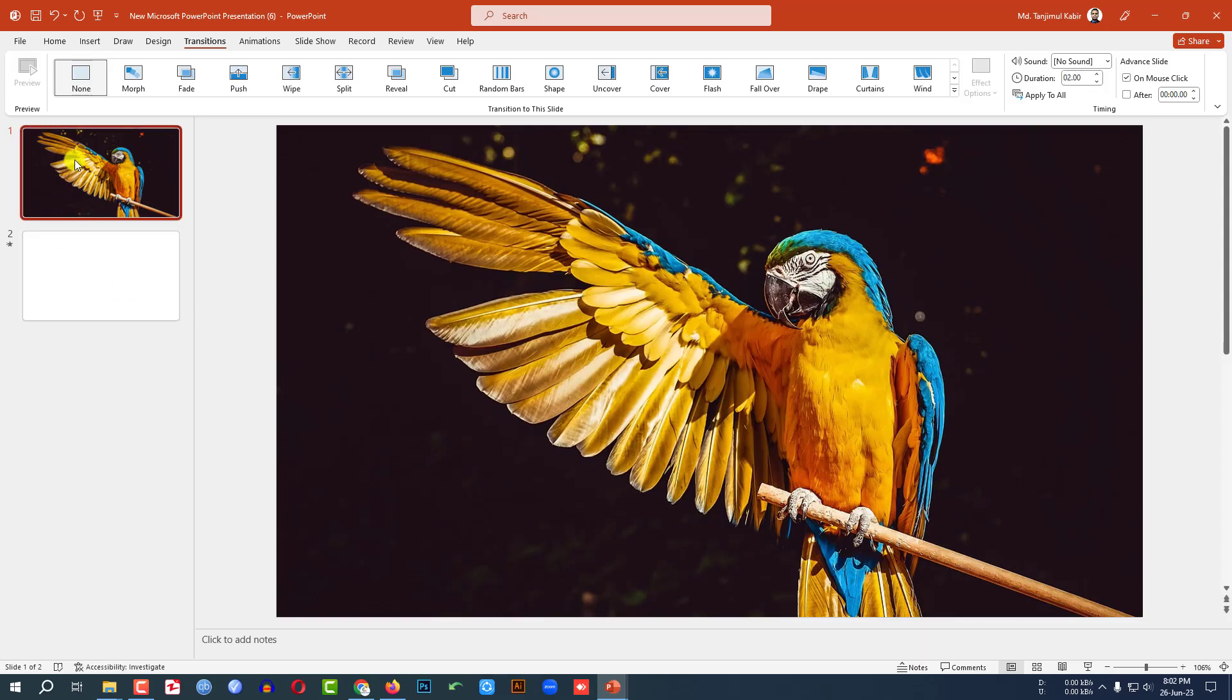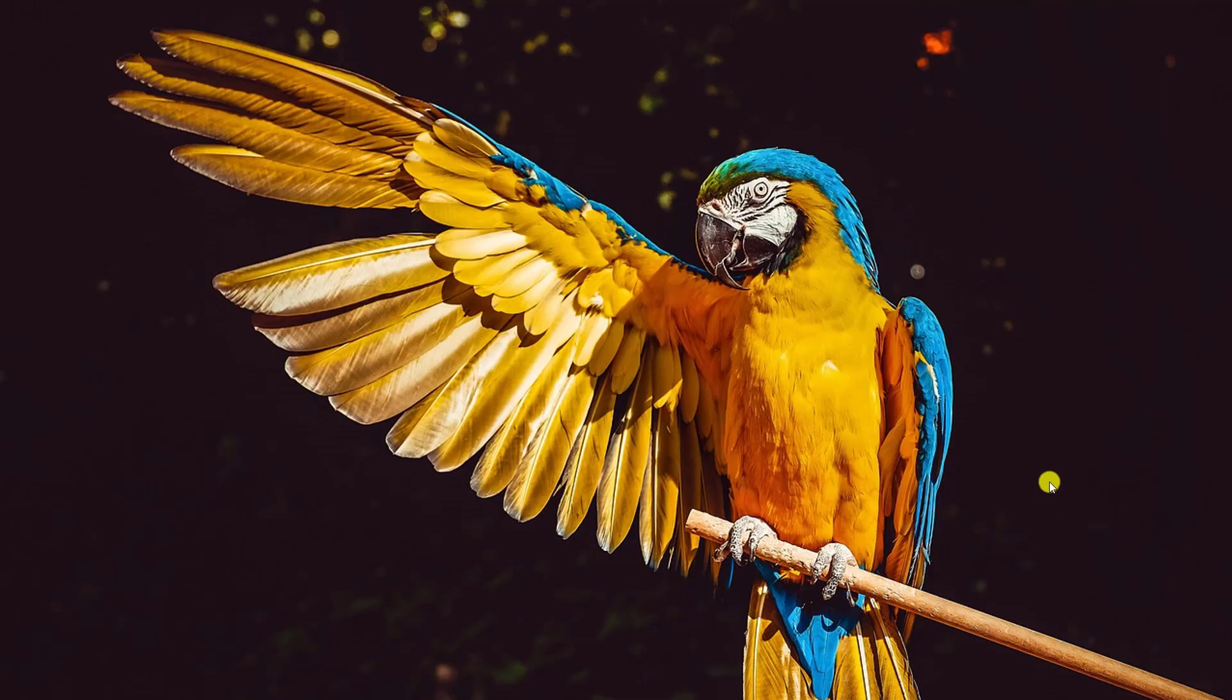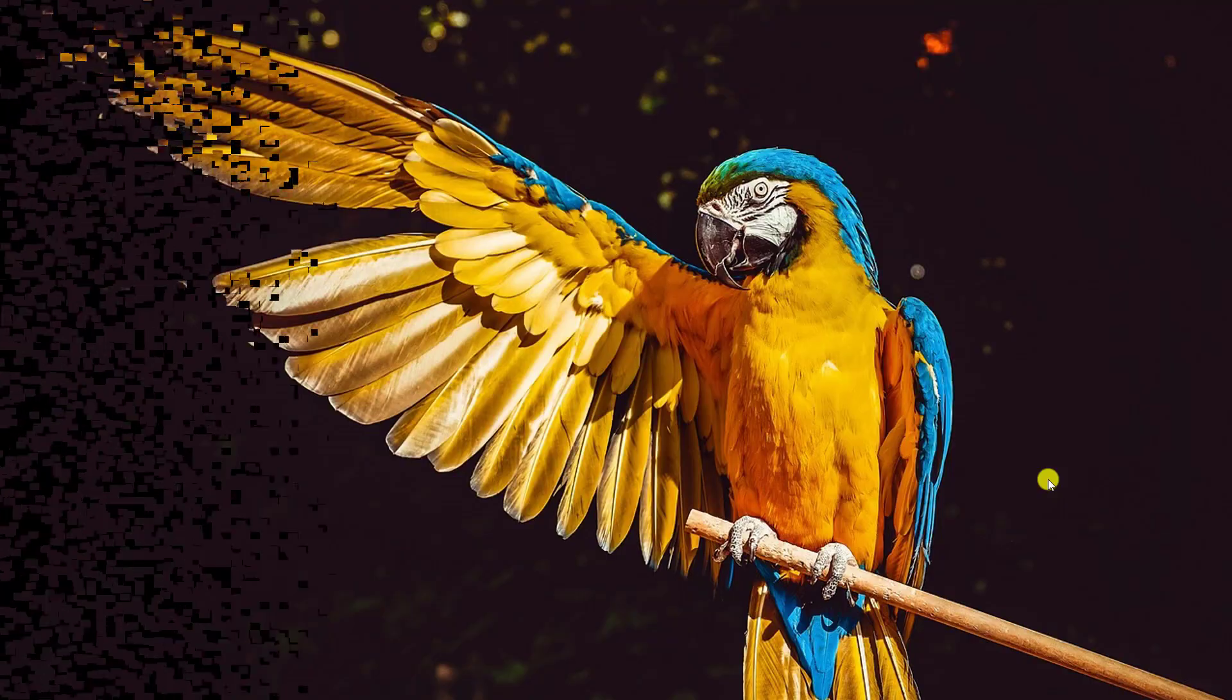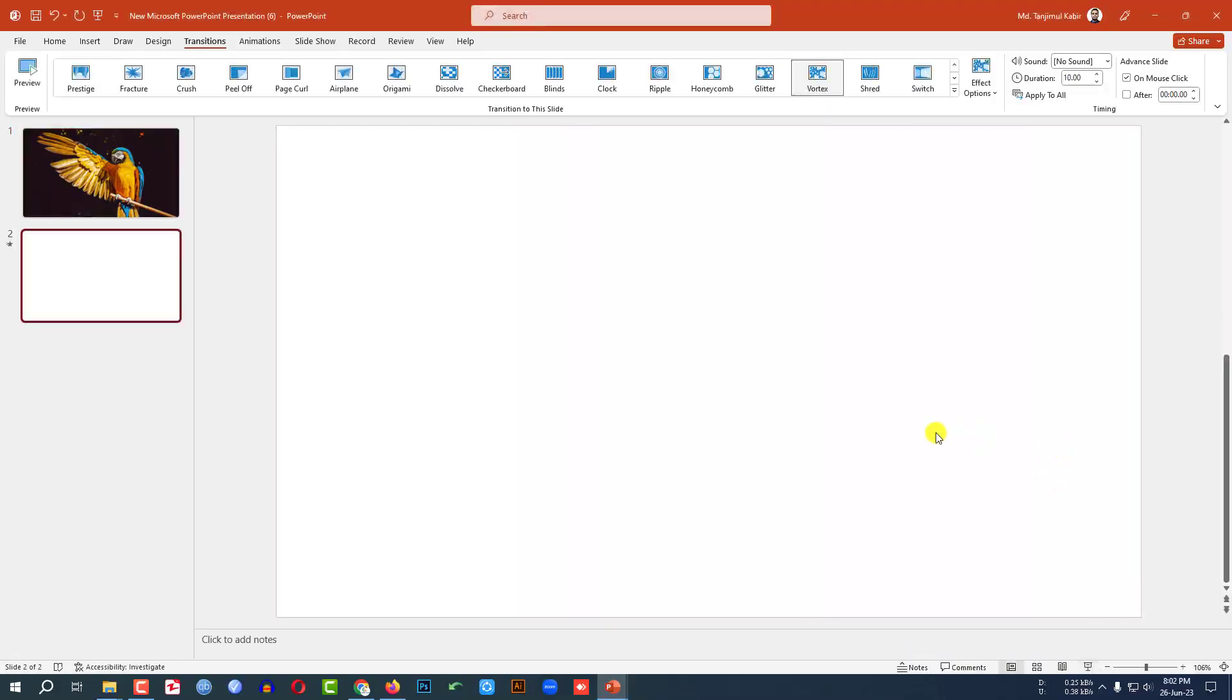So again let me go to slide show and keep your hand on the print screen button. And try to take the screenshot. Here I have pressed the print screen button.